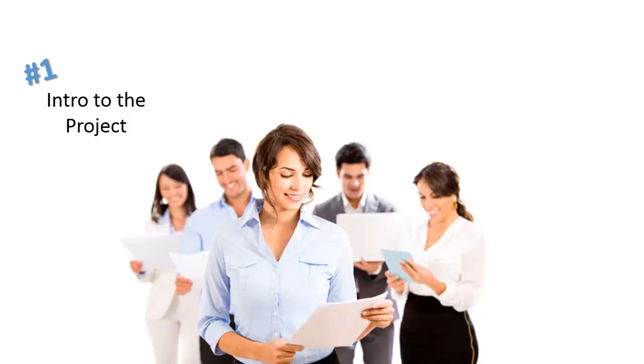A project charter is a great way to get a new team member up to speed once they're assigned to your project. In addition, along the way, if there are changes to your project team, as new people come into the picture, you can send them a project charter. It will tell them everything they need to know to get started.